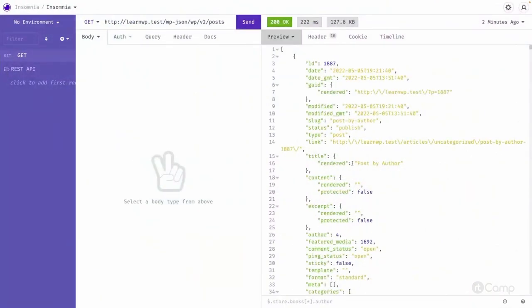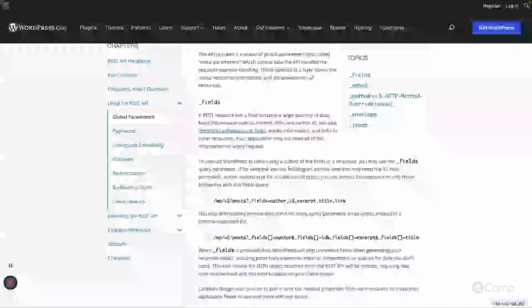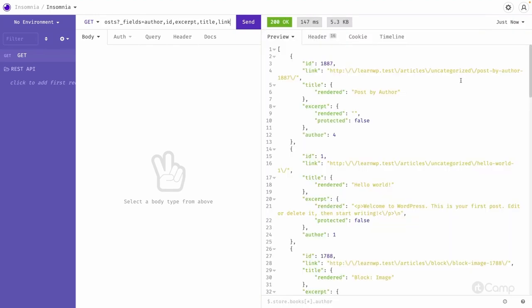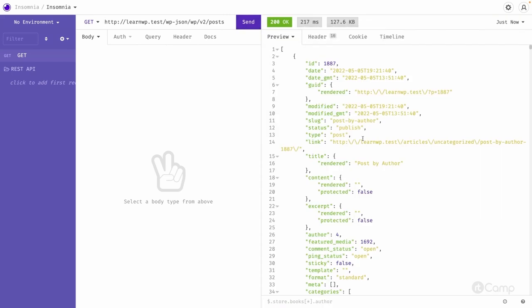Here we have all the information including all the post-related data, but what if we don't need everything and only need a few fields? We can simply copy the URL, add a question mark, and use the fields parameter to get only id, link, title, excerpt, and author id. This reduces the payload — the response goes from 126 KB down to only 5.3 KB.